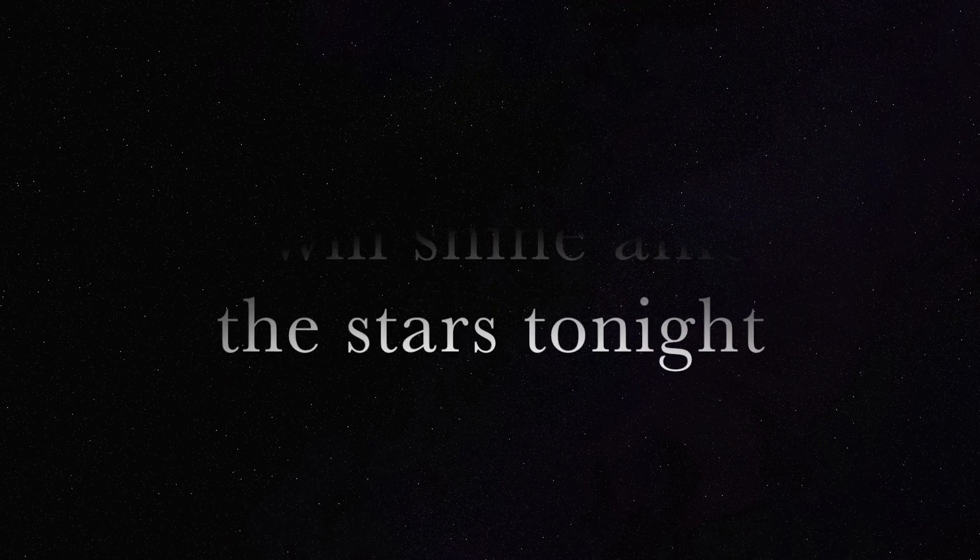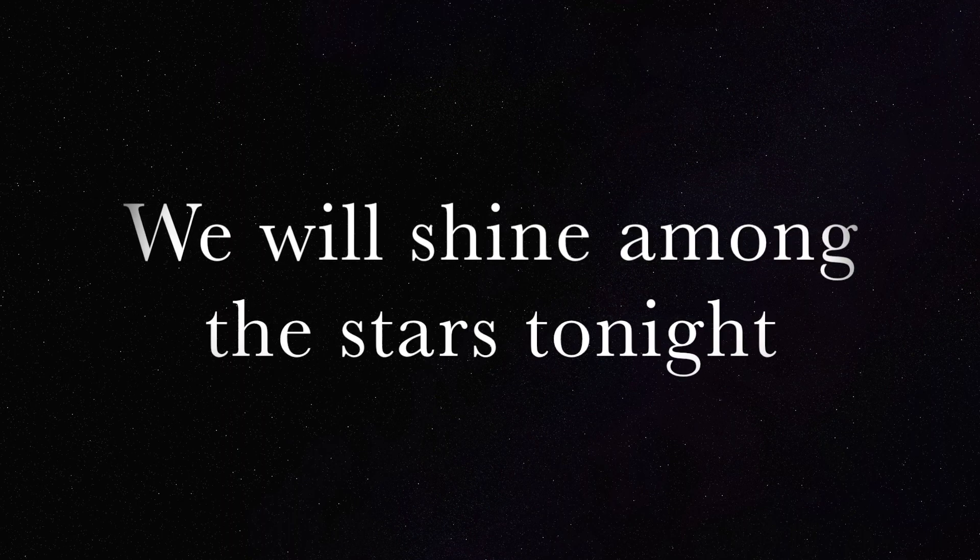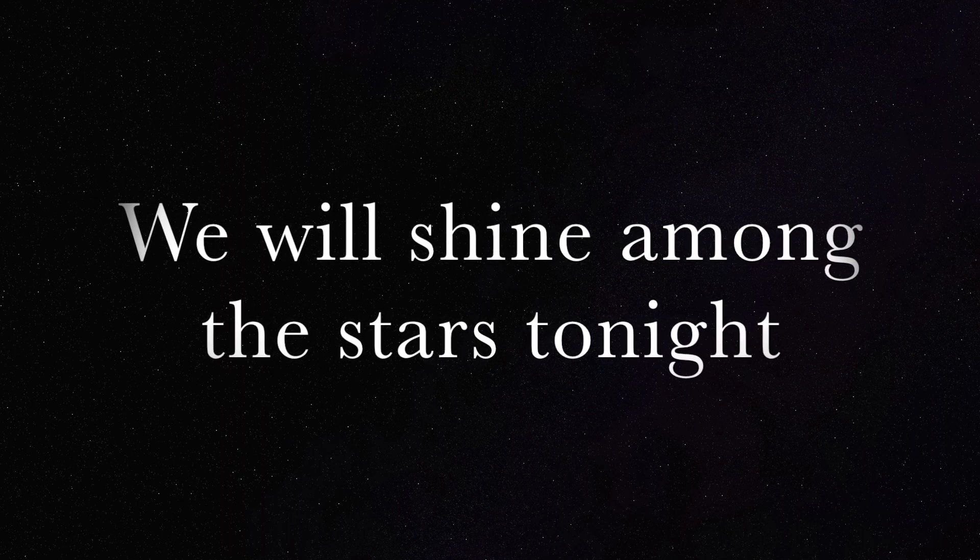Soar, soar. We will shine among the stars tonight.